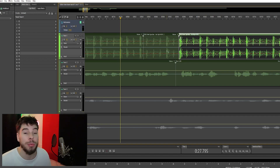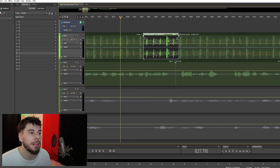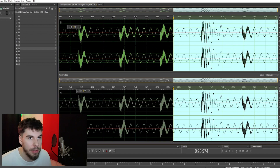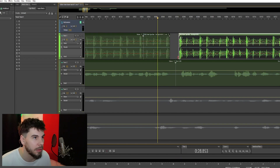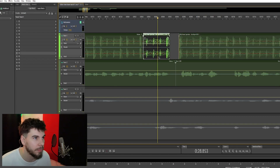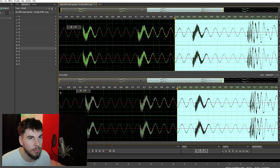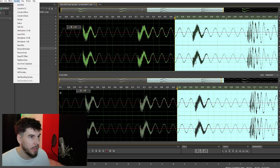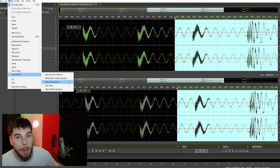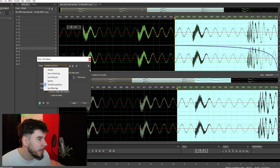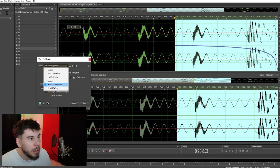Alright, so now that we cut that out and converted it to a unique copy, we're gonna double click it and add it to the end of the beat, about right there. Then go to Effects, go to Time and Pitch, go to Pitch Bender, and then we're gonna go down to Turntable Losing Power.